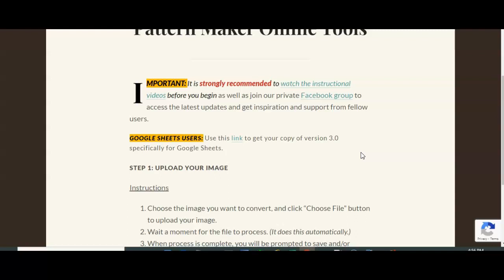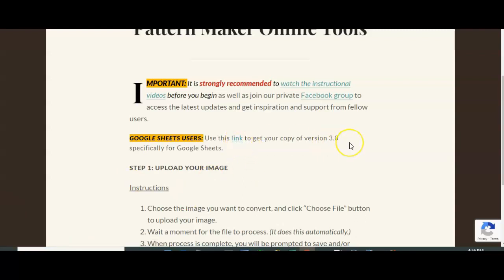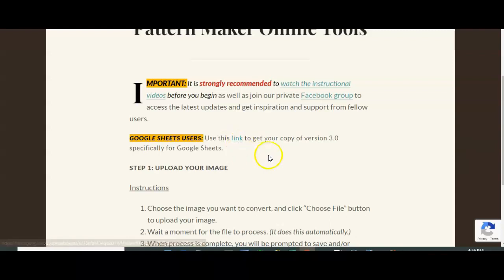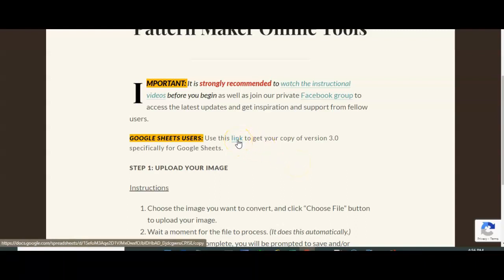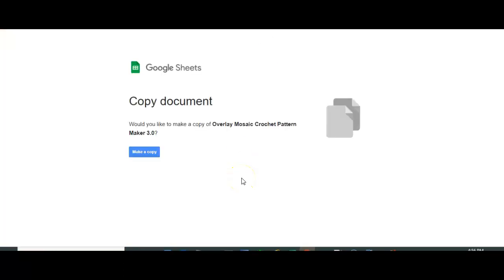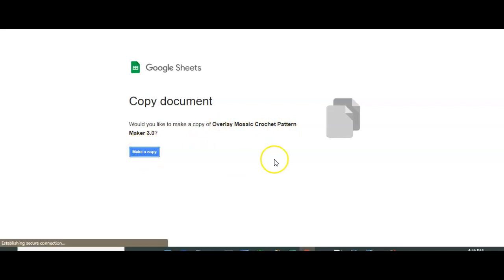For Google Sheets users, you can use this link right here to get your copy of version 3.0. This is the same link that's in the zip file. When you click this link, it's going to ask you if you want to make a copy. In fact, let's do that. This is a page you're going to see. Would you like to make a copy of Overlay Mosaic Crochet Pattern Maker 3.0? You're going to say, make a copy.